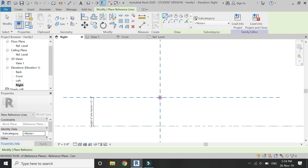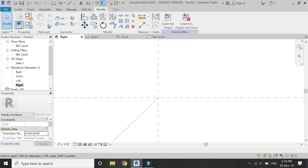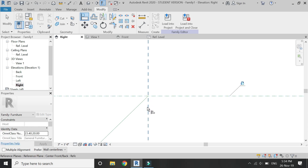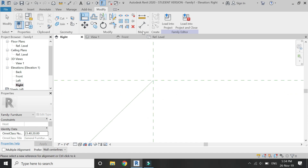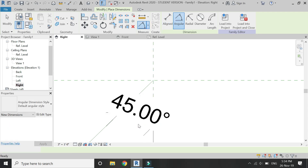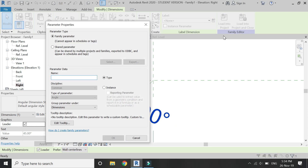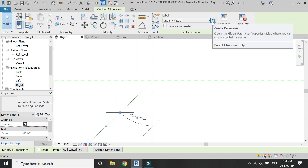After that, place a reference line at this point. With the help of the align command, lock it down at the point at which the blue dot appears. If the blue dot does not appear, press the Tab button on the keyboard. Now assign the angular parameter between the reference line and the reference plane.